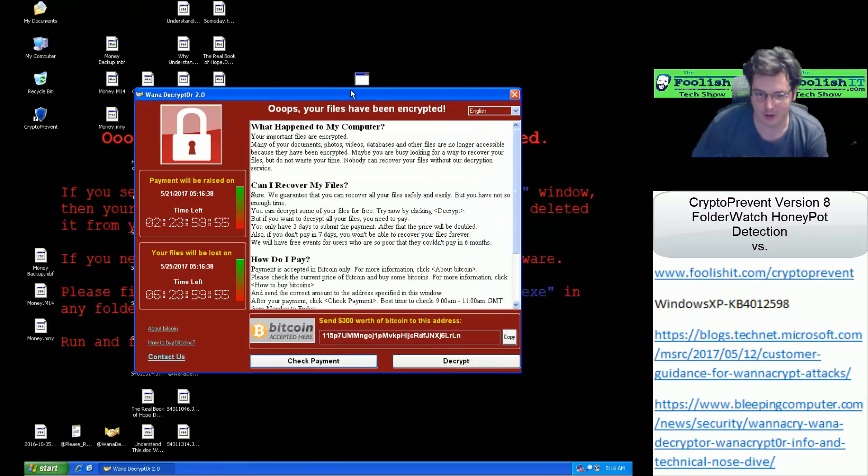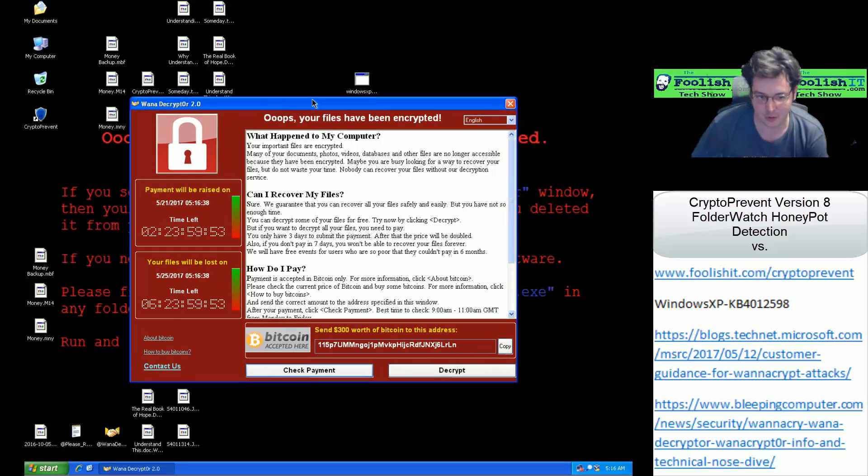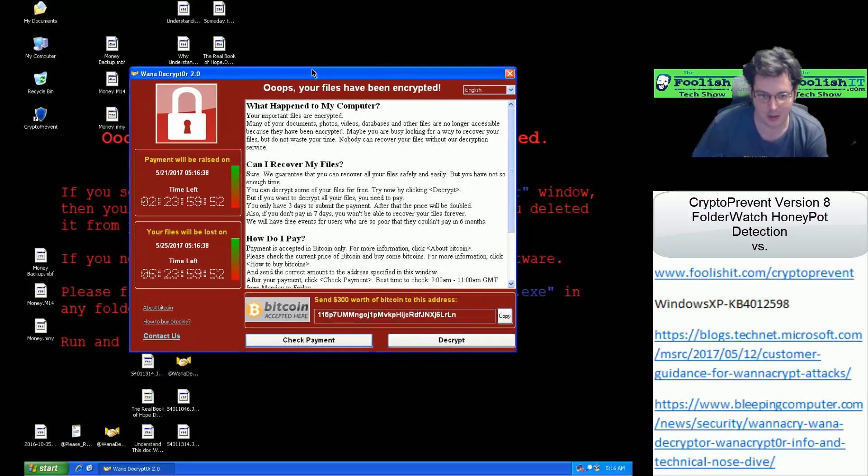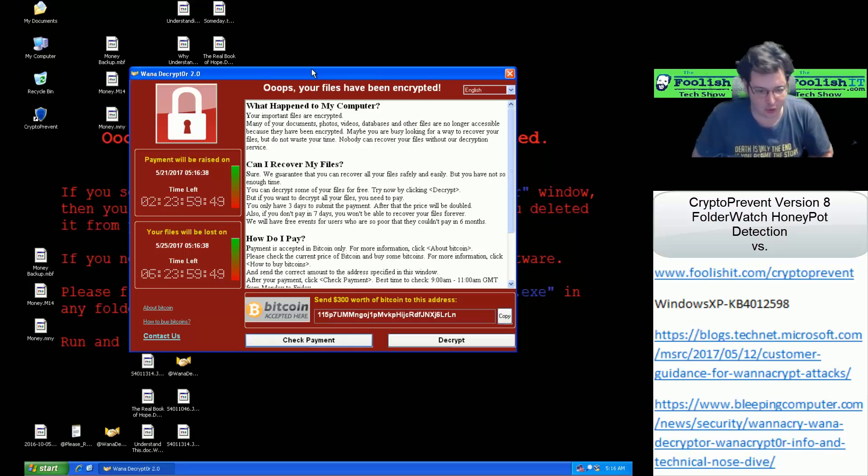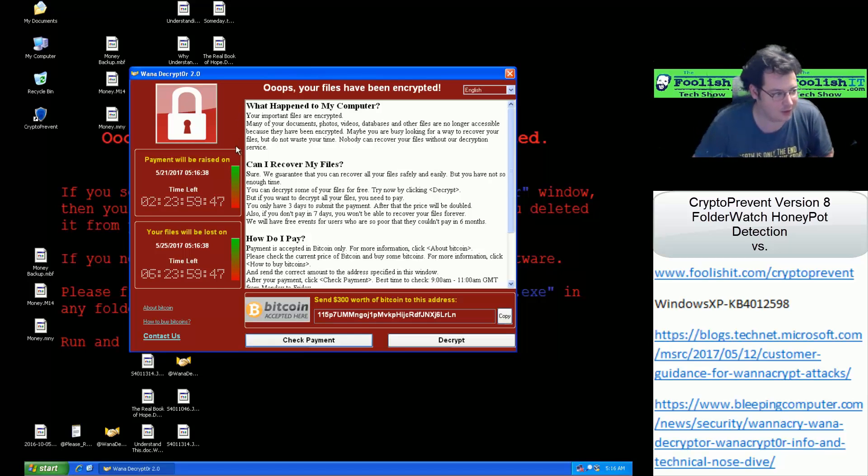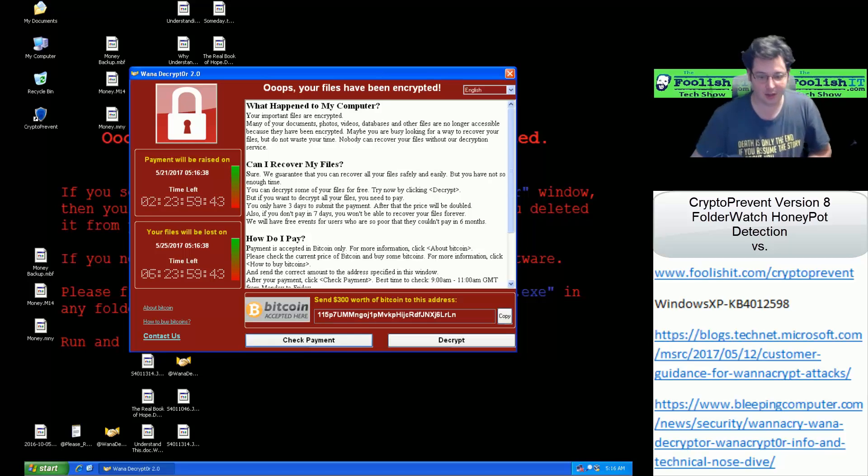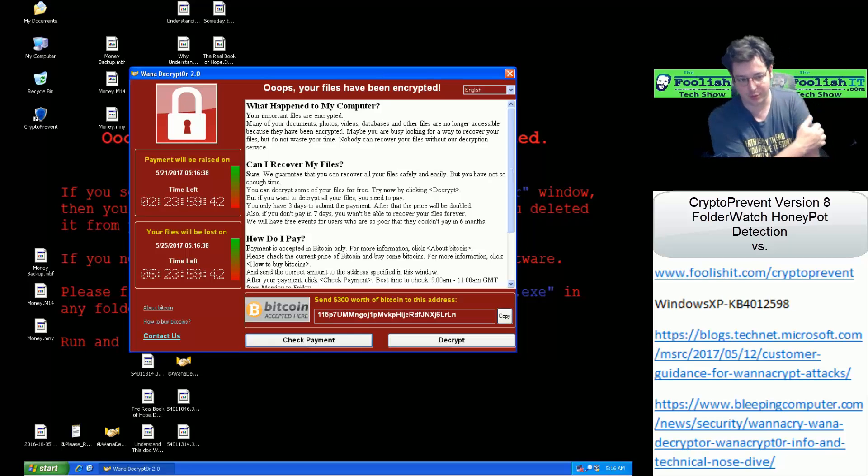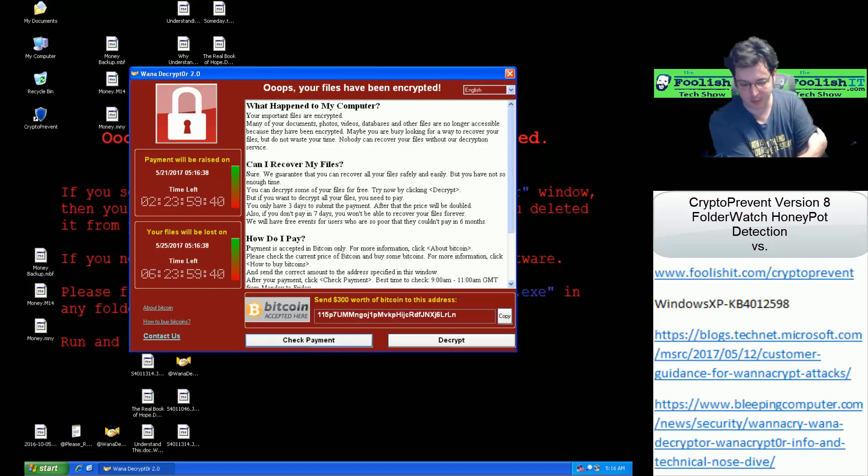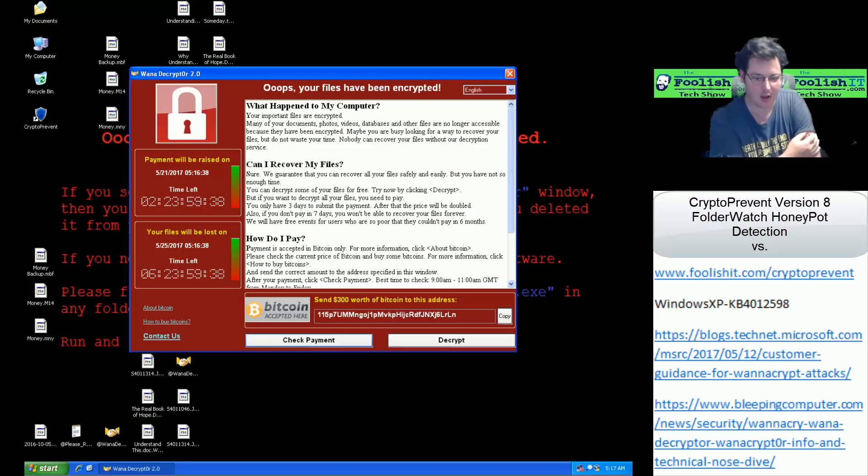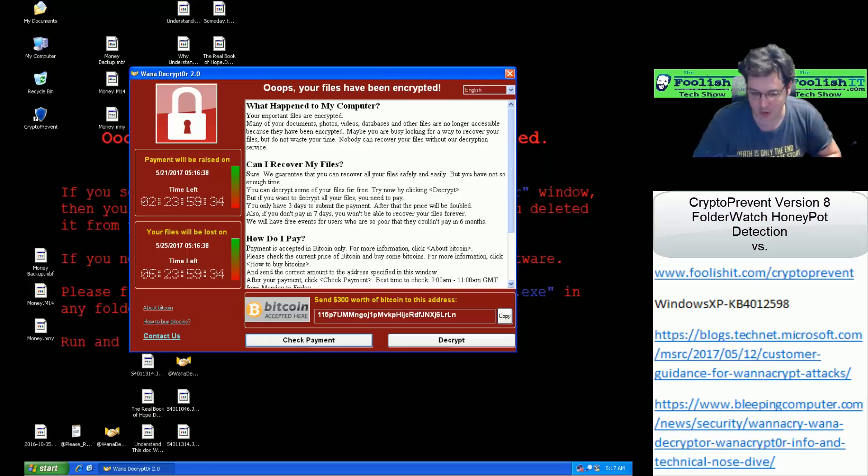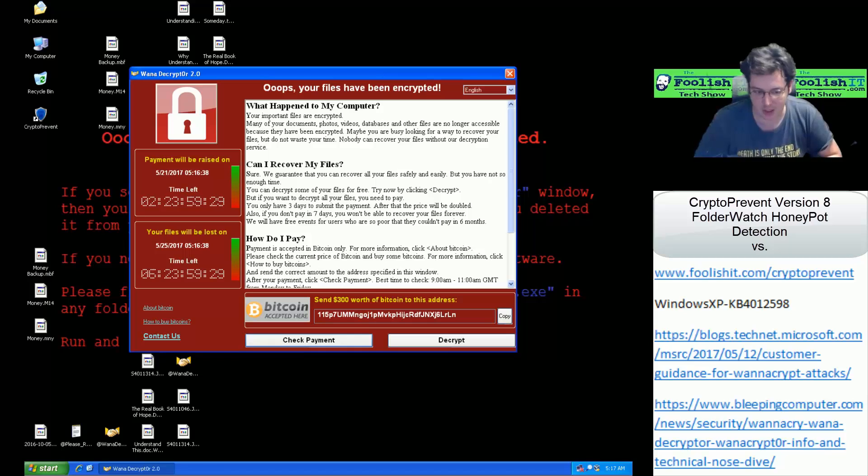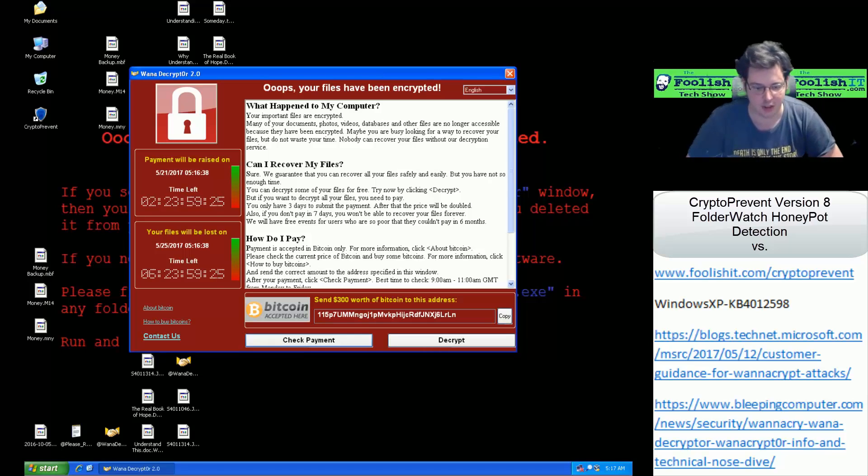So there's our iconic decryption screen that has gone around the world. Since this is just a test system, it doesn't really matter there, but that shows off CryptoPrevent folder watch Honeypot detection blocking WannaCry ransomware. It was only able to encrypt one Honeypot file and wasn't even able to add its startup entries. So CryptoPrevent Honeypot detection did its job there.